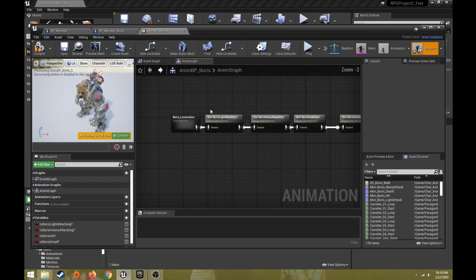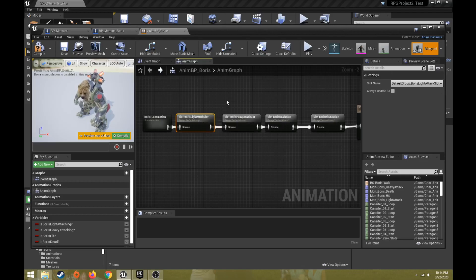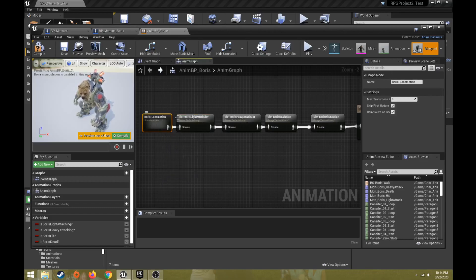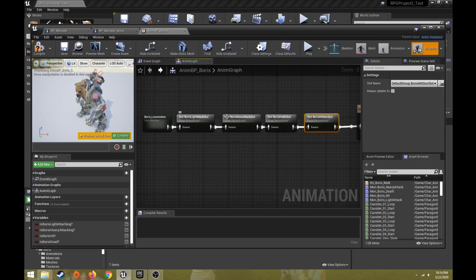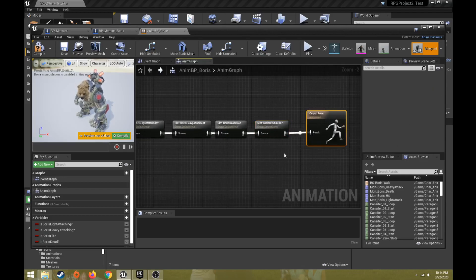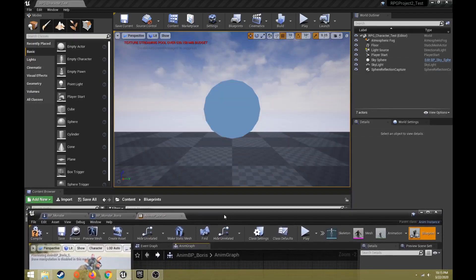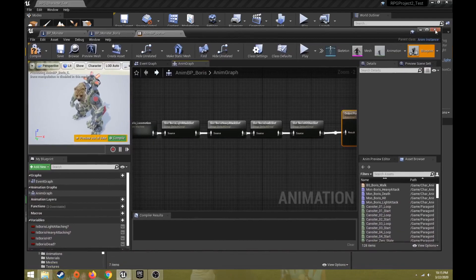The other approach is animation montages. Montages allow connecting multiple animations together for more complex motions. The setup uses a basic locomotion idle state machine that funnels into specific montages for light attack, heavy attack, death, and hit. These funnel into the output pose, telling the system how to recall specific functions. We'll start creating these and come back to build out specific subsets of the animation blueprint.